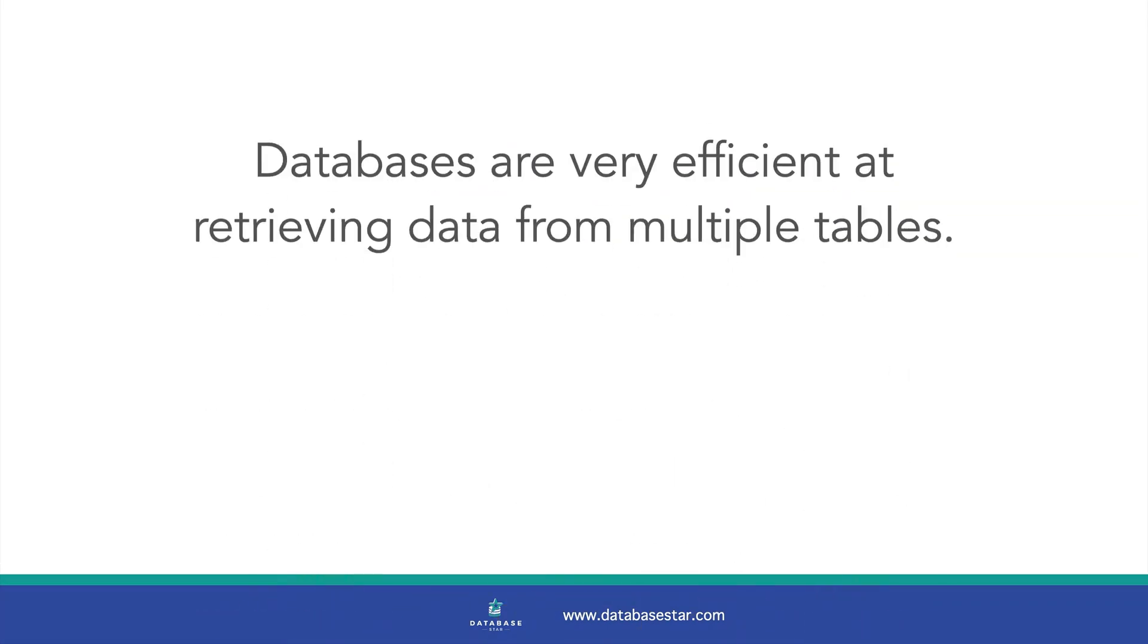Databases are very efficient at retrieving data from many tables. That's the core purpose of a database. There are a bunch of features built into the database to make this work efficiently. Also, storing data in separate tables in a normalised way has many benefits.